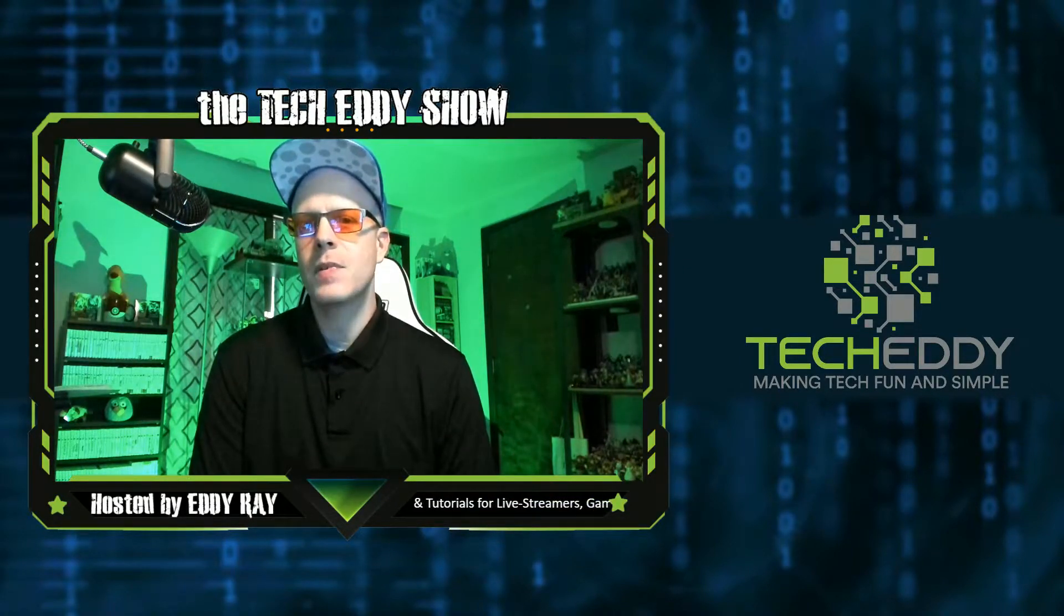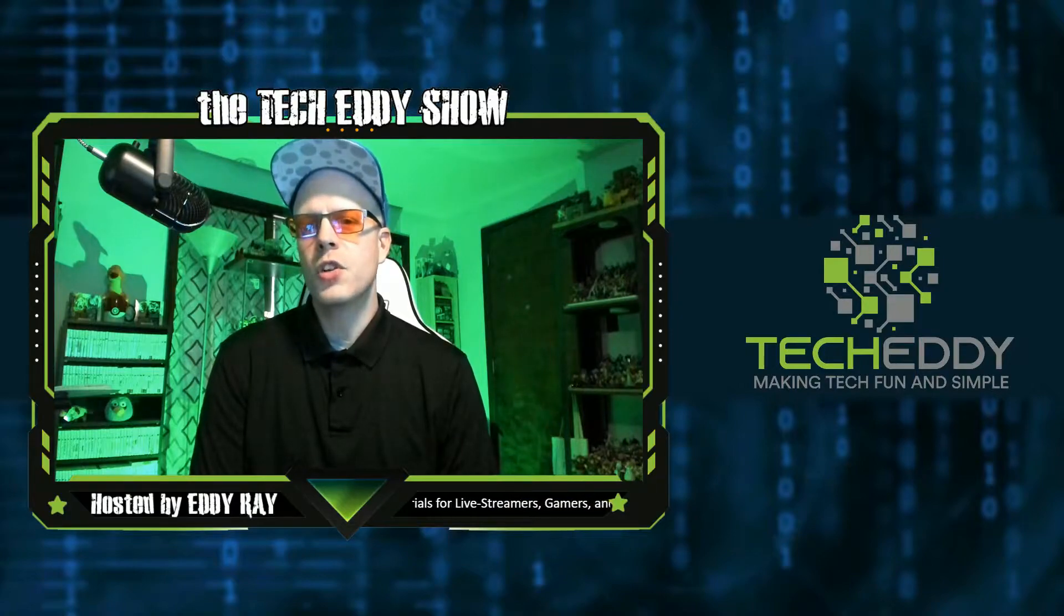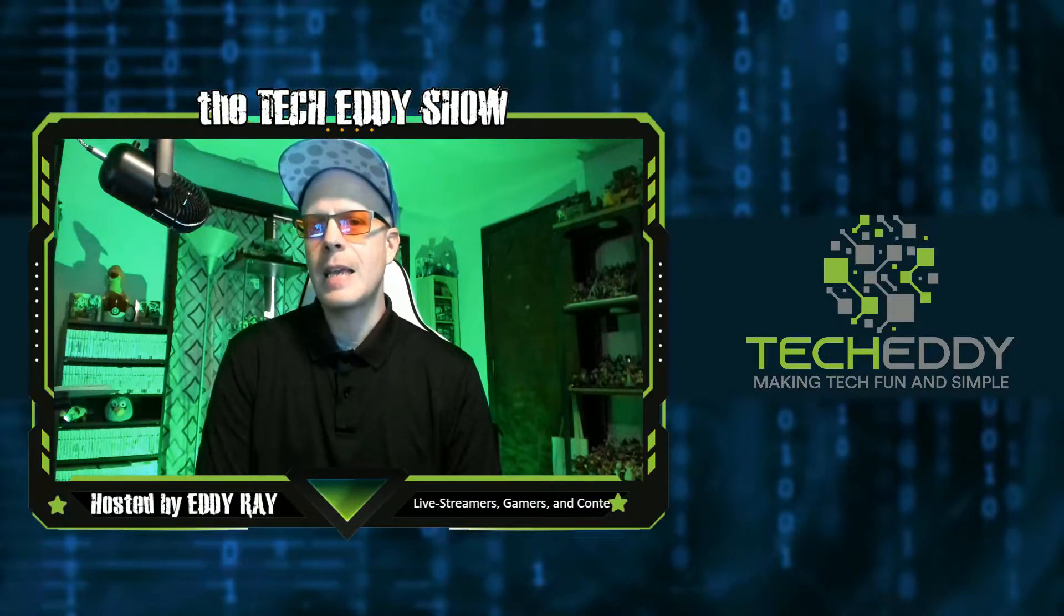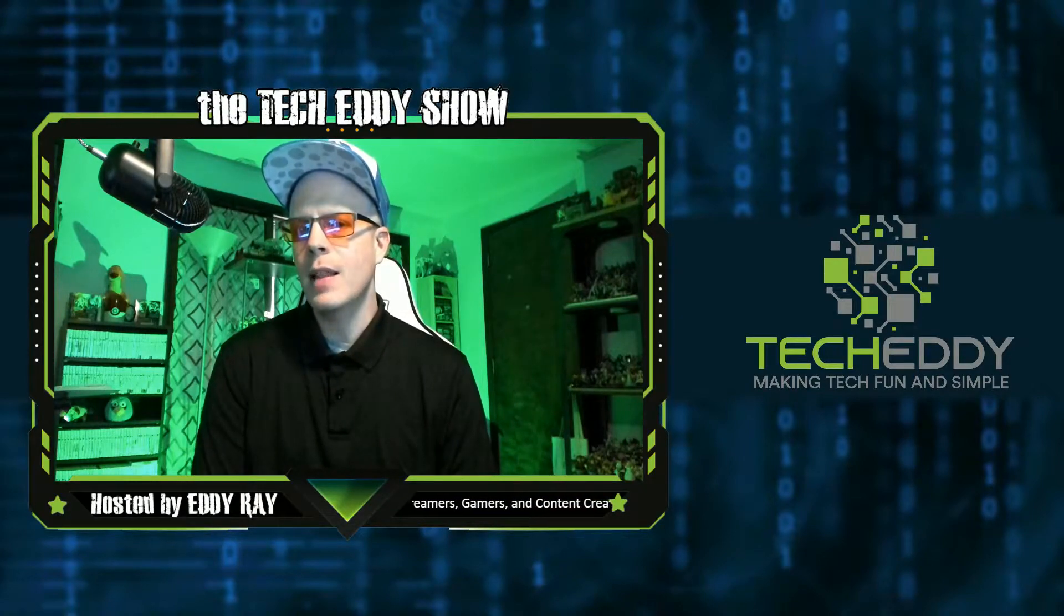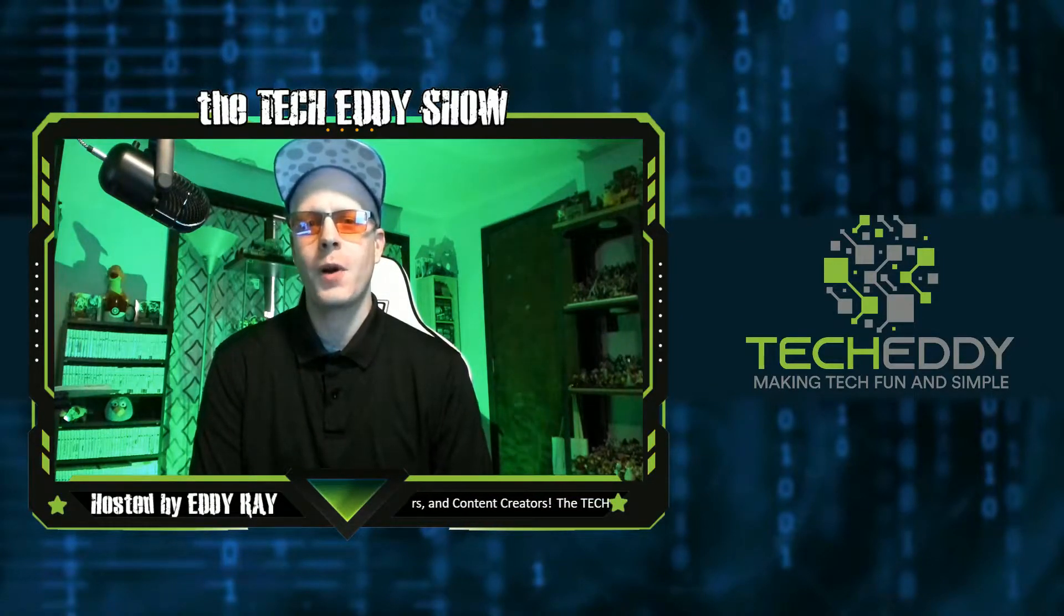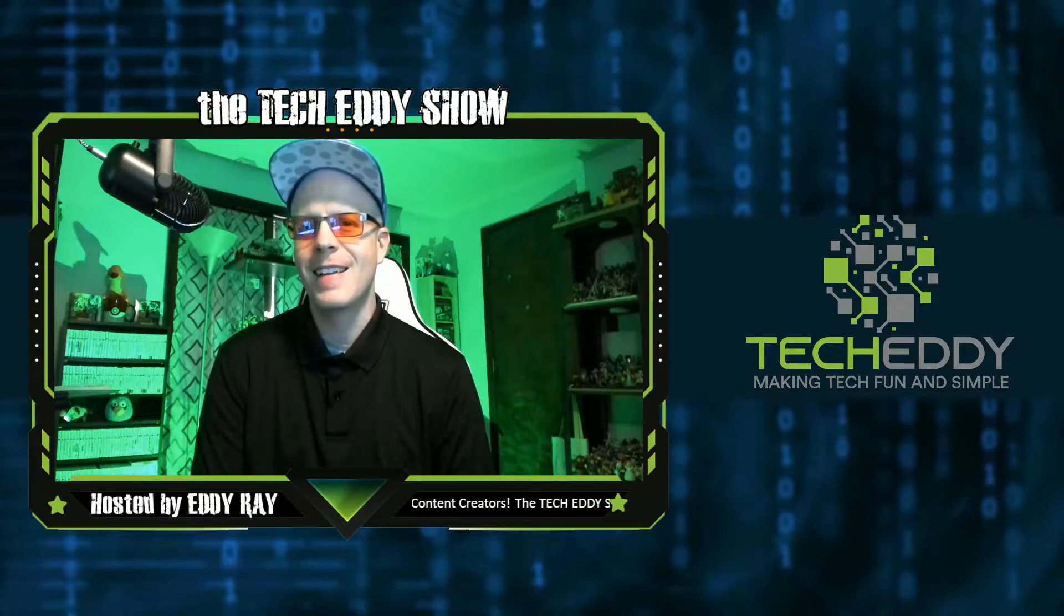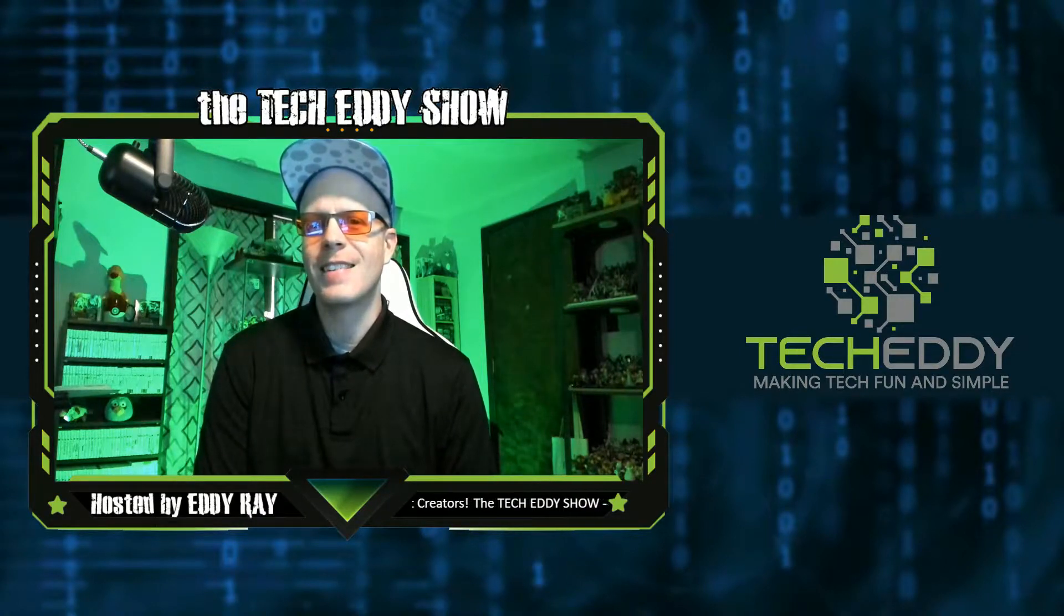In today's episode, I'm going to show you how to easily embed your SoundCloud podcast directly into your WordPress website. Stay tuned.